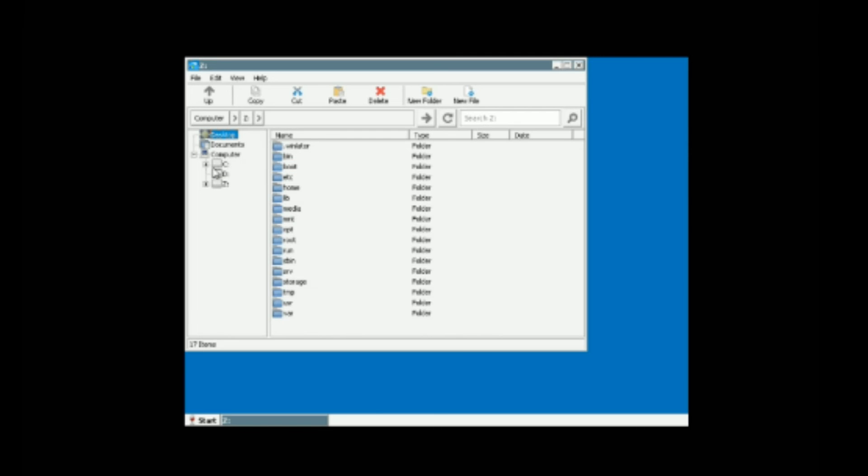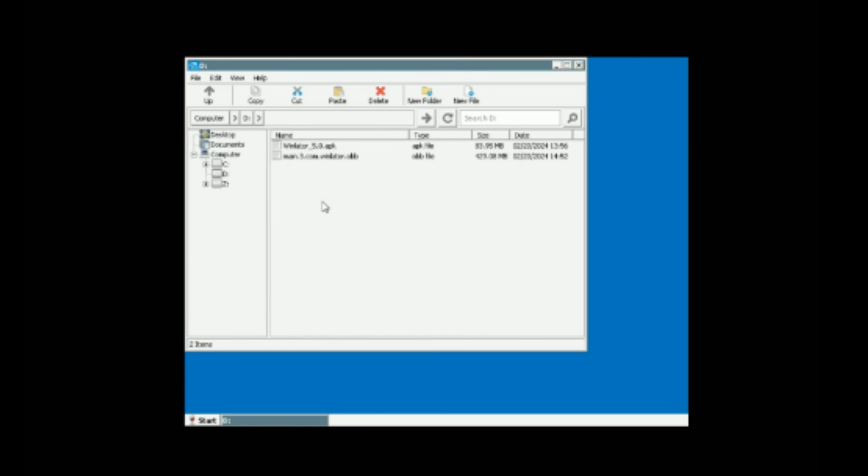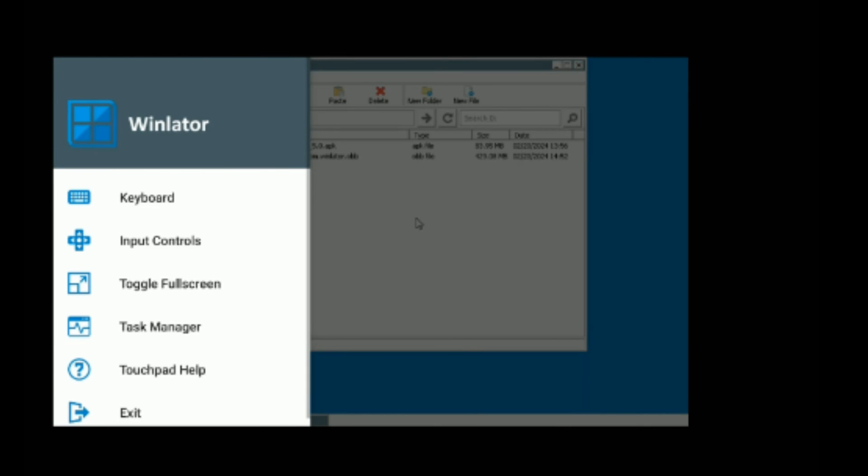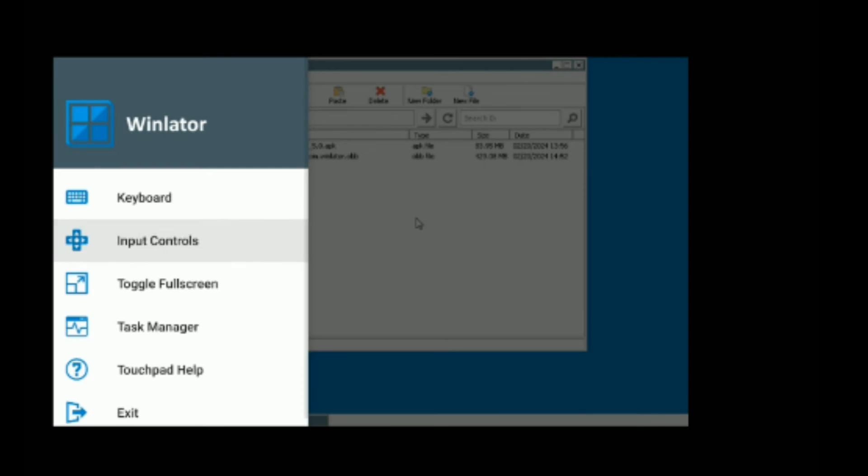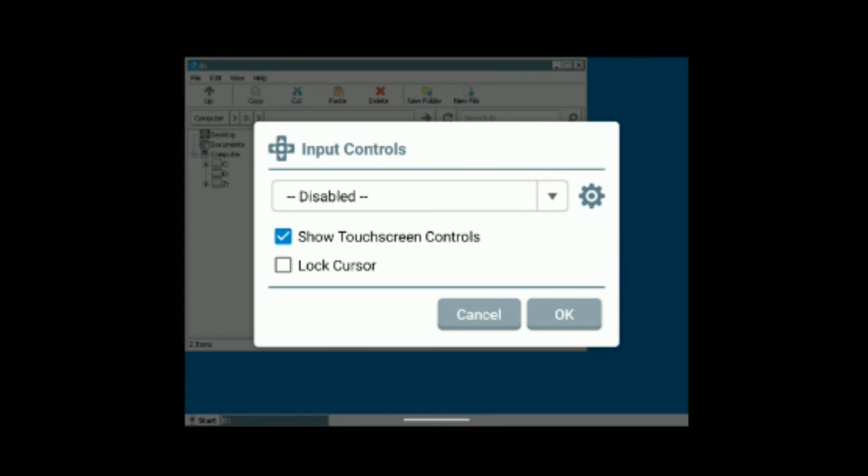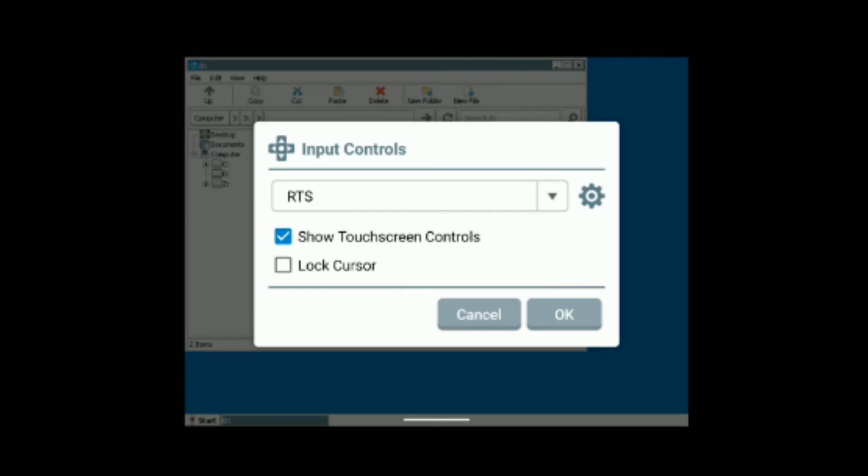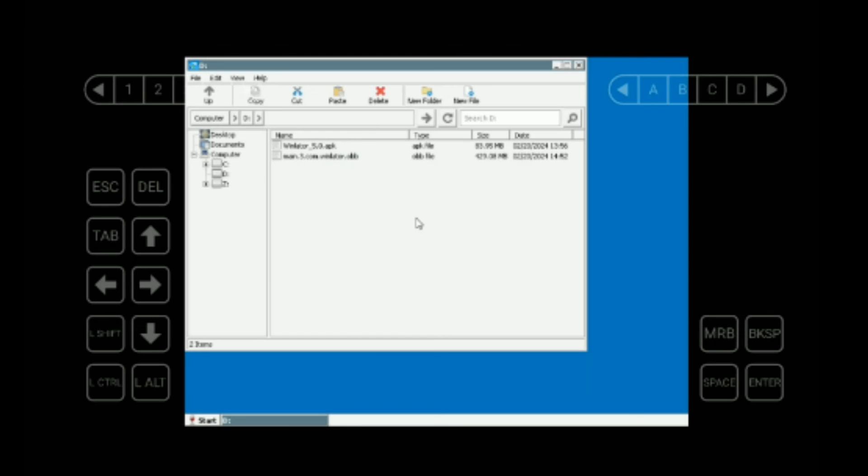And you should be able to run your PC games on your Android phone. To open up your gamepad simply press your back button and then click on input controls. Here you can set it to RTS or virtual gamepad and then click on OK.